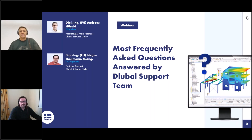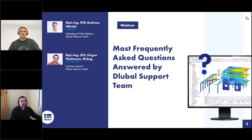I will be the moderator today and will also present the first part of the webinar. The second part will be presented by Jordan. Jordan, can you introduce yourself? Yes, thank you Andreas. My name is Jordan and I've been with Dlubal Software for about two and a half years now. I work mainly in customer support where I answer emails, phone calls, and chats, and I did some research to find our most frequently asked questions. Happy new year from my side as well.